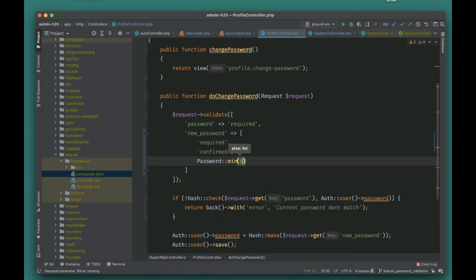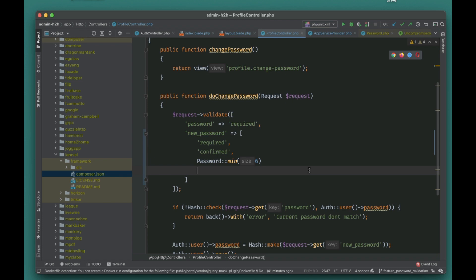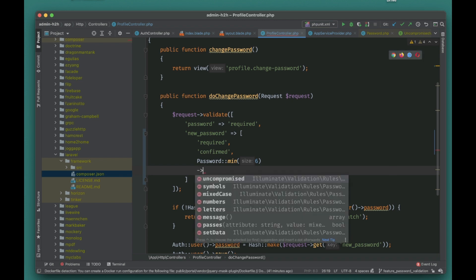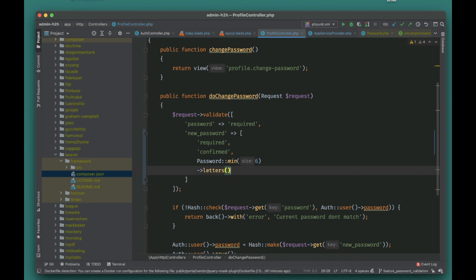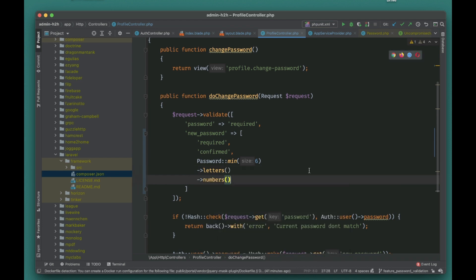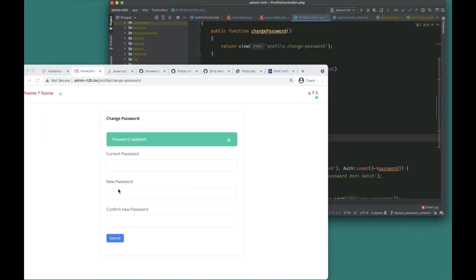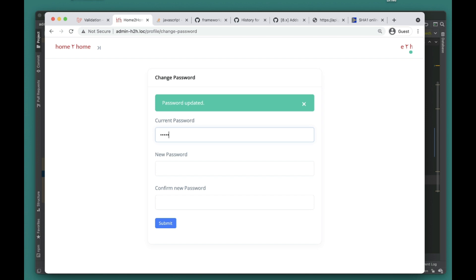Now let's use the Laravel Password rule. Make sure to import the Illuminate validation rule Password. First you provide the minimum length — let's set it to six. Then if you want the password to include both letters and numbers, you can chain the letters() method to ensure letters are required, and then chain numbers() as well. Let's go ahead and test it.